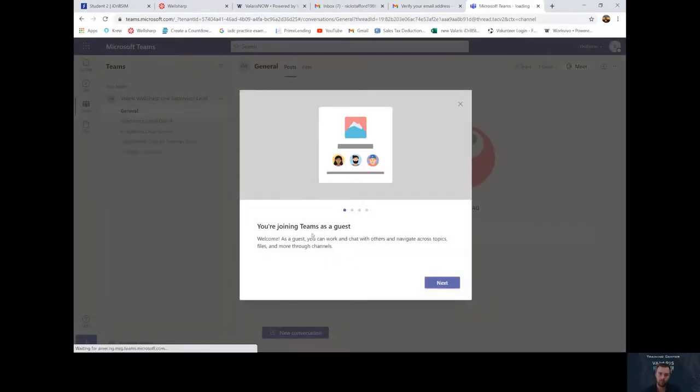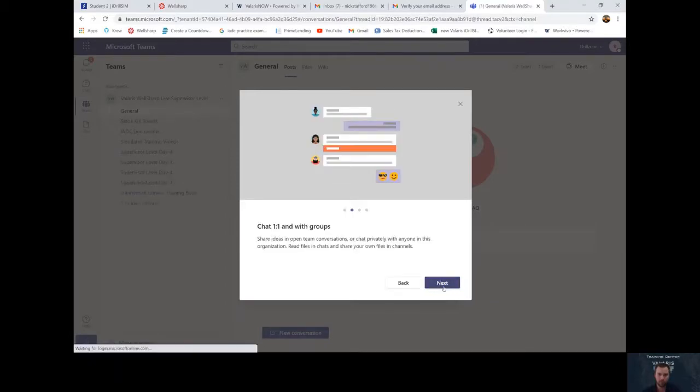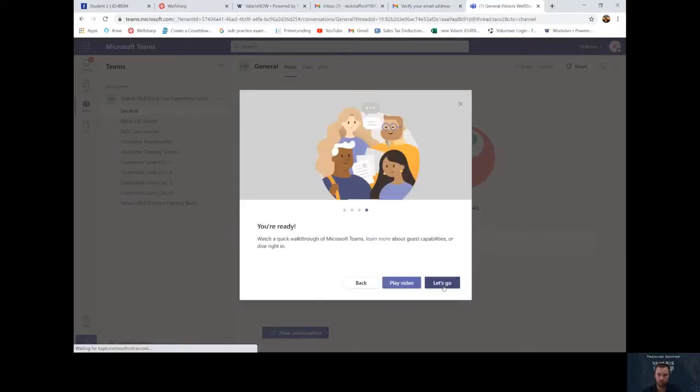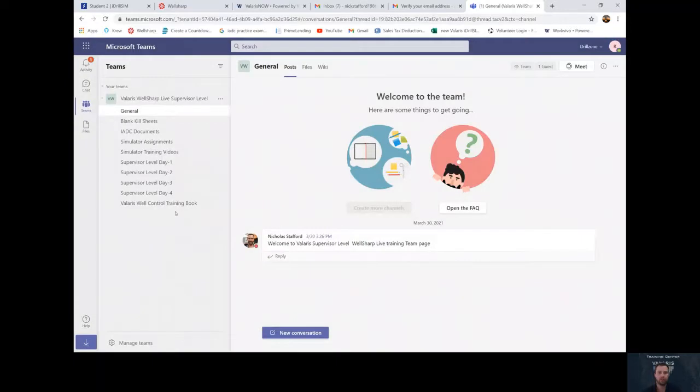This is joining teams as a guest. It'll ask you a few questions. Click next, next, next, and let's go. Now you're ready.